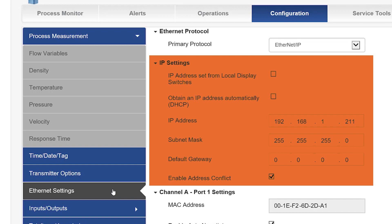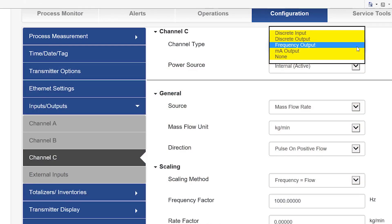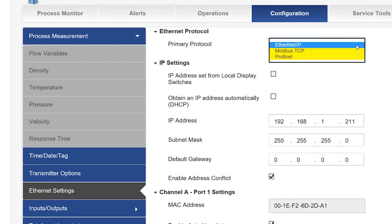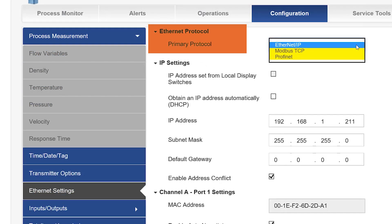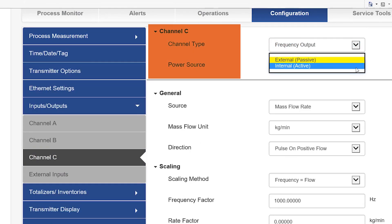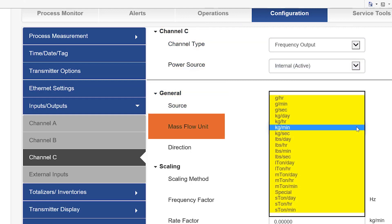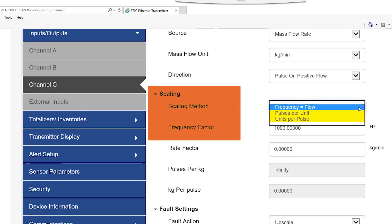The IP settings for the transmitter can be configured to match the user's network settings. The inputs and outputs settings allow the user to change the channel type for channel C as a discrete input, discrete output, frequency output, milliamp output, or set to none. Channel A and B are configured by setting the Ethernet protocol, which is found in the Ethernet settings menu. Power source for channel C can be changed as passive or active. Source, flow units, and frequency scaling can be configured depending on the channel type selected for channel C.